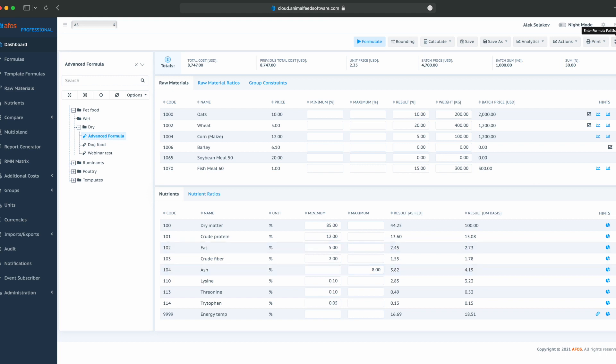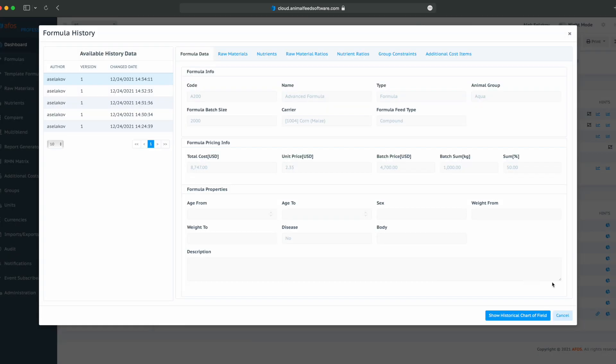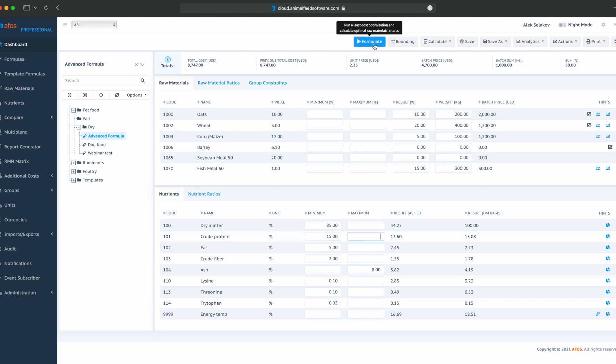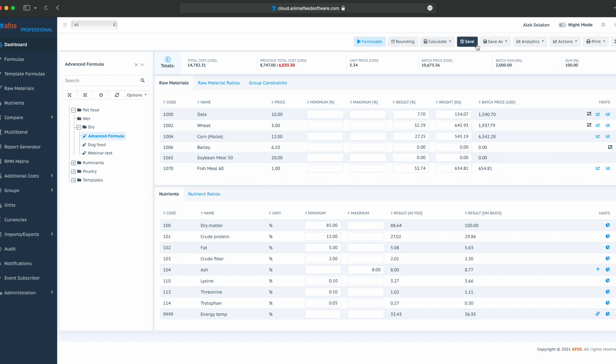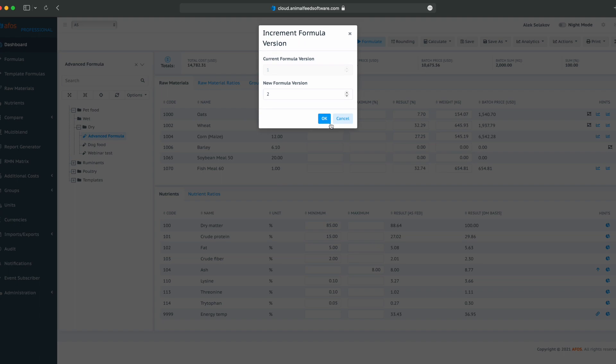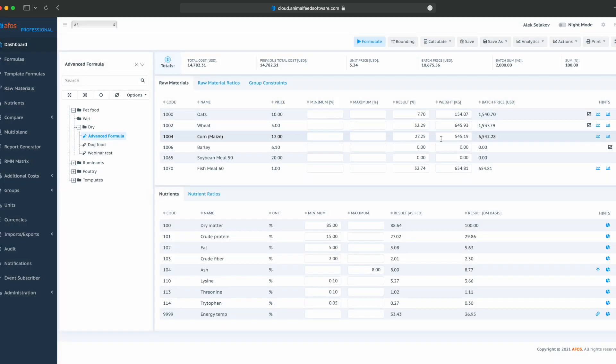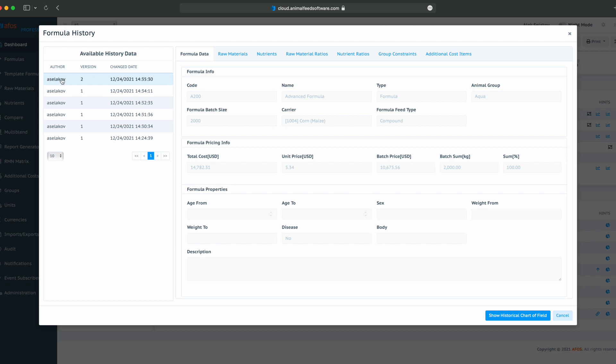What does that mean? Later on, if you click on analytics, history, to check this formula, you can see what the versions are. Under our version number 1, we have multiple saves, but they are practically indicating the same formula. But if we change something fundamental, for instance, 15% of crude protein, and we change or add a new raw material, then we can save and increment the version. After that, if we go to analytics and history, we can see that there is a new version from now on.